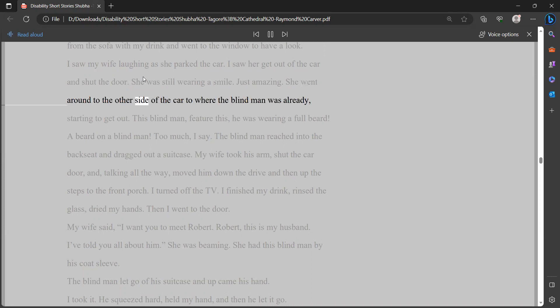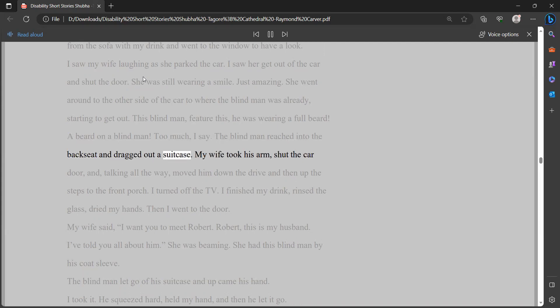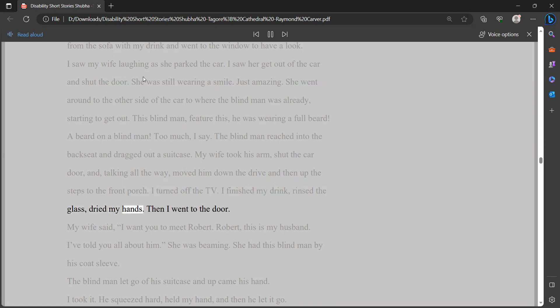She went around to the other side of the car to where the blind man was already starting to get out. This blind man, feature this, he was wearing a full beard. A beard on a blind man. Too much, I say. The blind man reached into the back seat and dragged out a suitcase. My wife took his arm, shut the car door, and talking all the way, moved him down the drive and then up the steps to the front porch. I turned off the TV. I finished my drink, rinsed the glass, dried my hands. Then I went to the door.